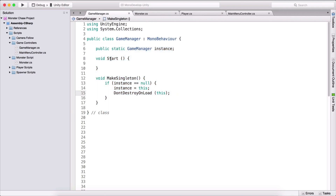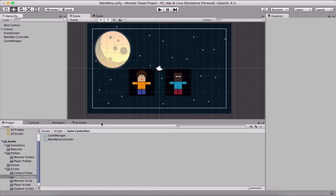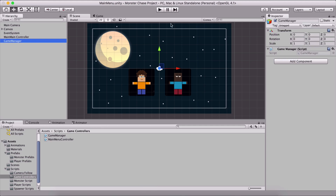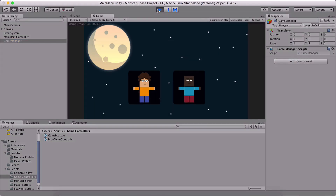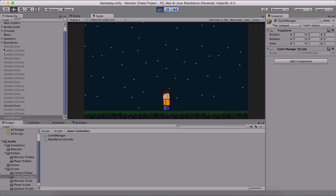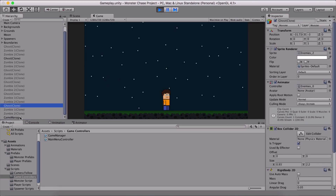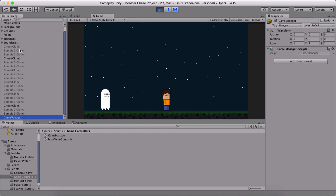Instead of Start, I'll use Awake and call our MakeSingleton function inside it. Awake is the first function called when we run the game in every script. Going back in the Unity editor, I'll select our Game Manager and run the game. Notice that now when we go into our gameplay, we carry the Game Manager along with us — it appears as the last object in the hierarchy panel.